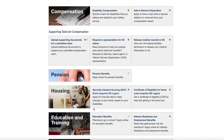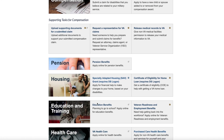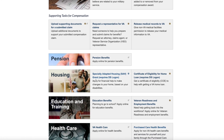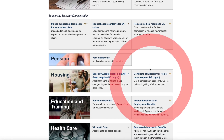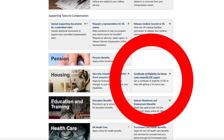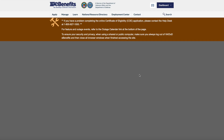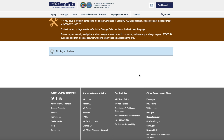You'll see it says 'Certificate of Eligibility for Home Loan — requires DS Logon. Get Certificate of Eligibility (COE) to help with getting a VA home loan.' Click on that and it will start finding the application — just hang on, it might take a little bit.